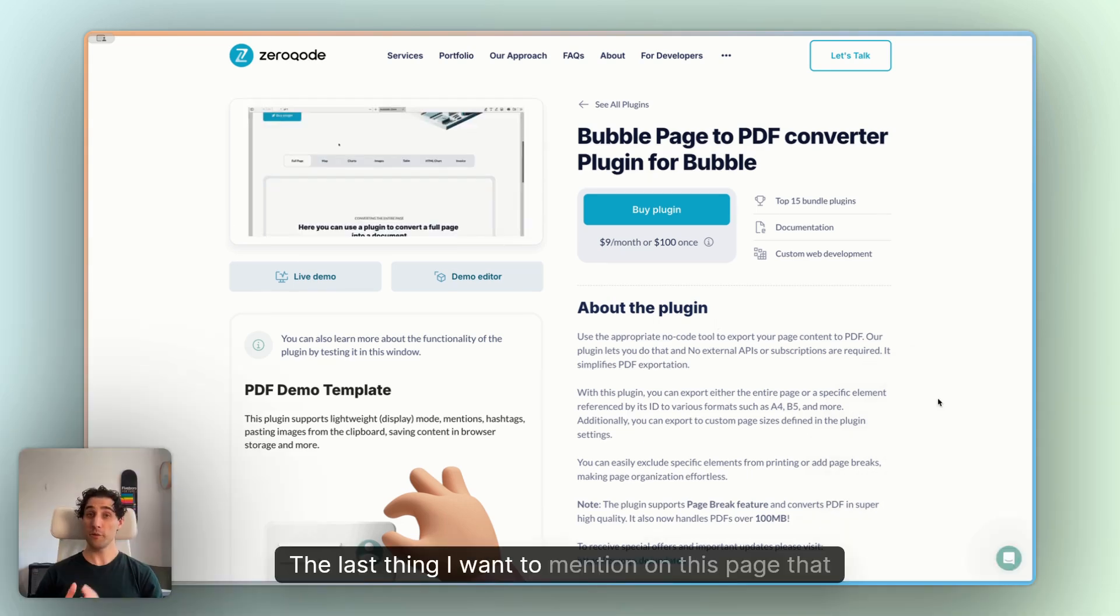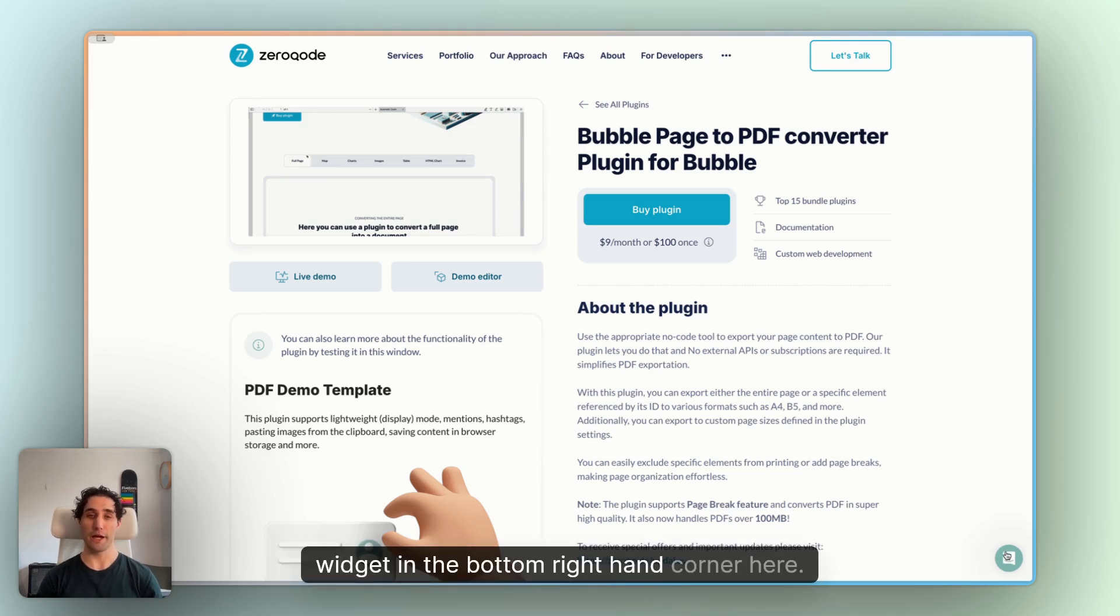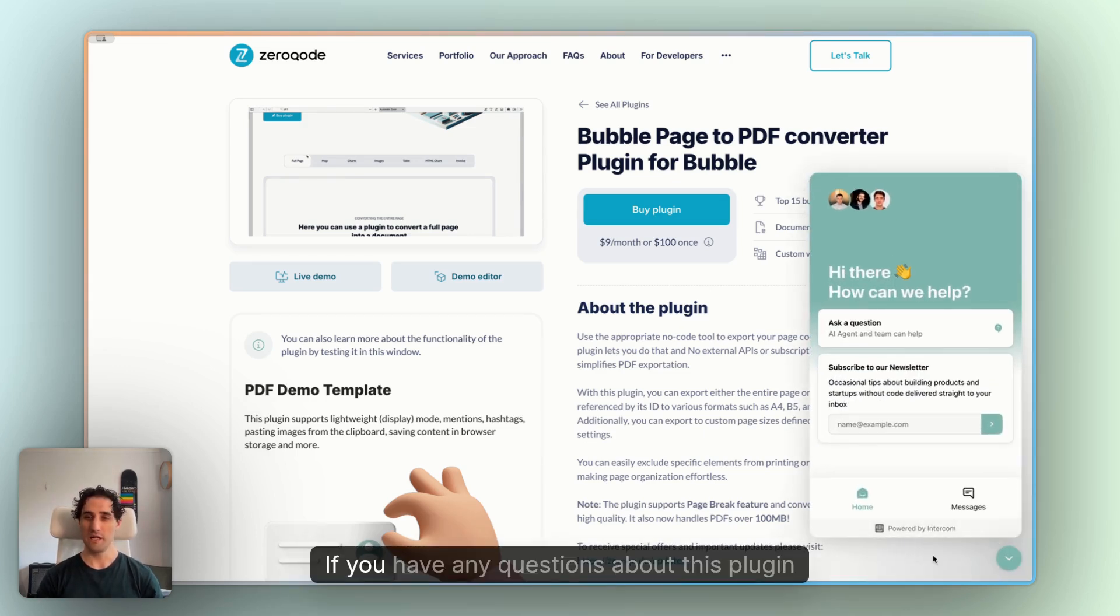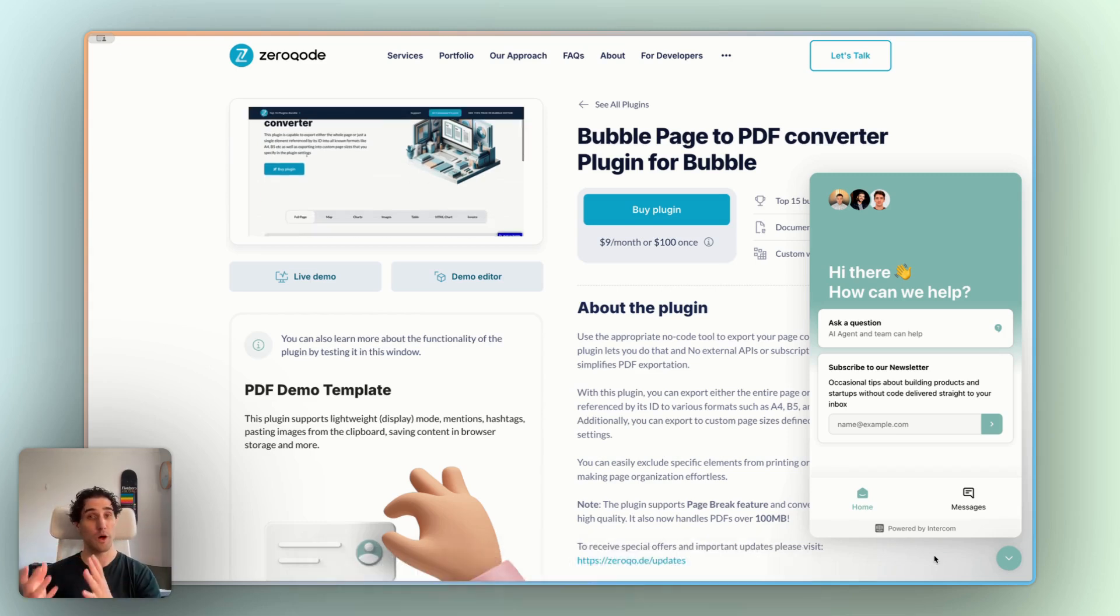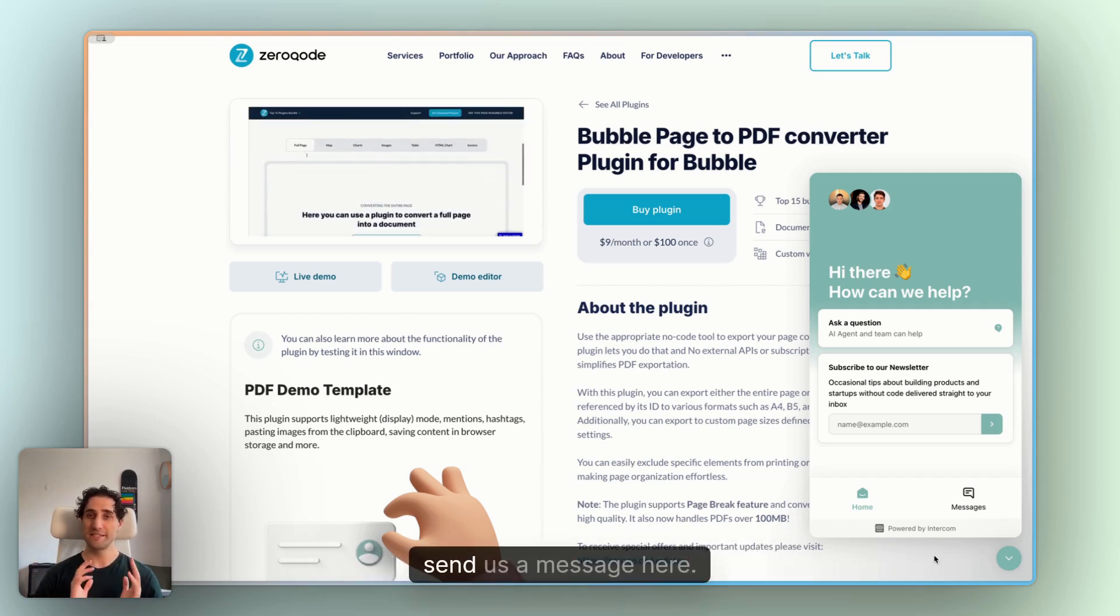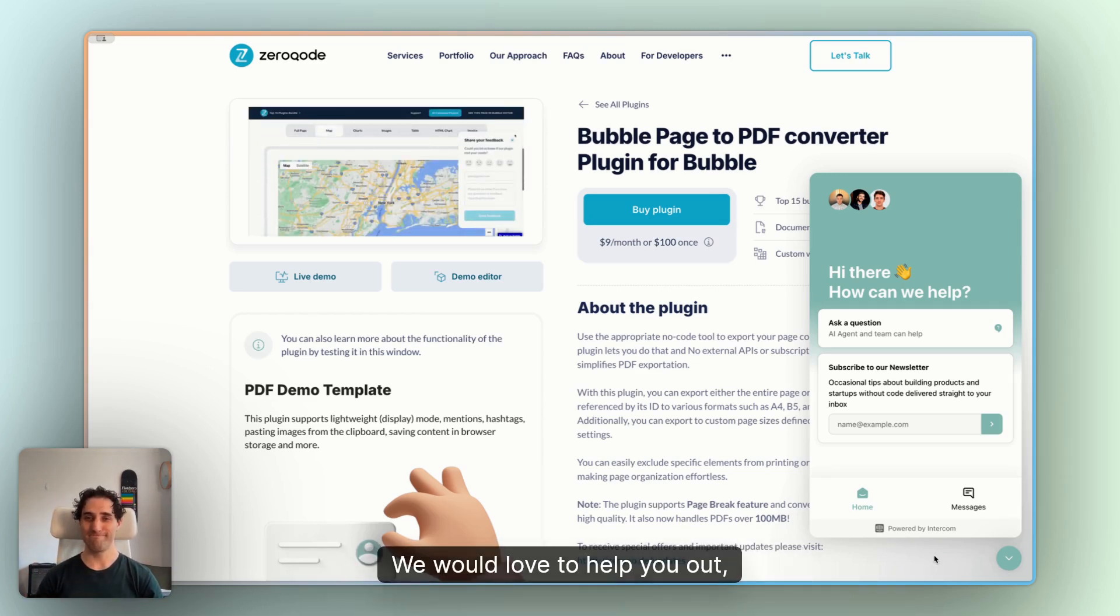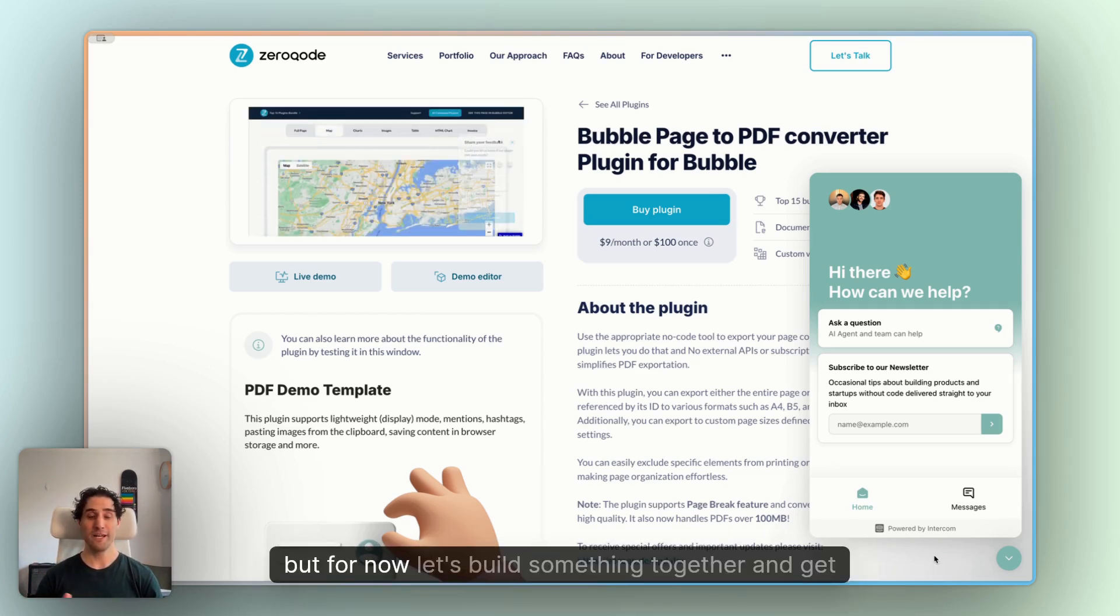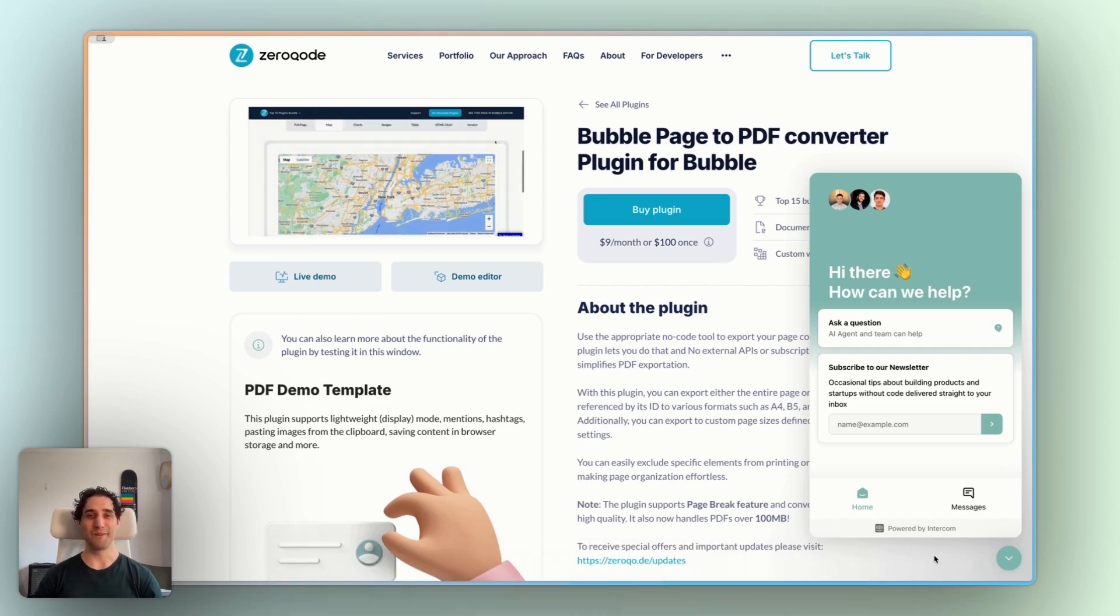The last thing I want to mention on this page that will really help you out is our intercom chat widget in the bottom right hand corner here. If you have any questions about this plugin, questions before installing, questions while installing, send us a message here. We would love to help you out. But for now, let's build something together and get you started with this plugin.